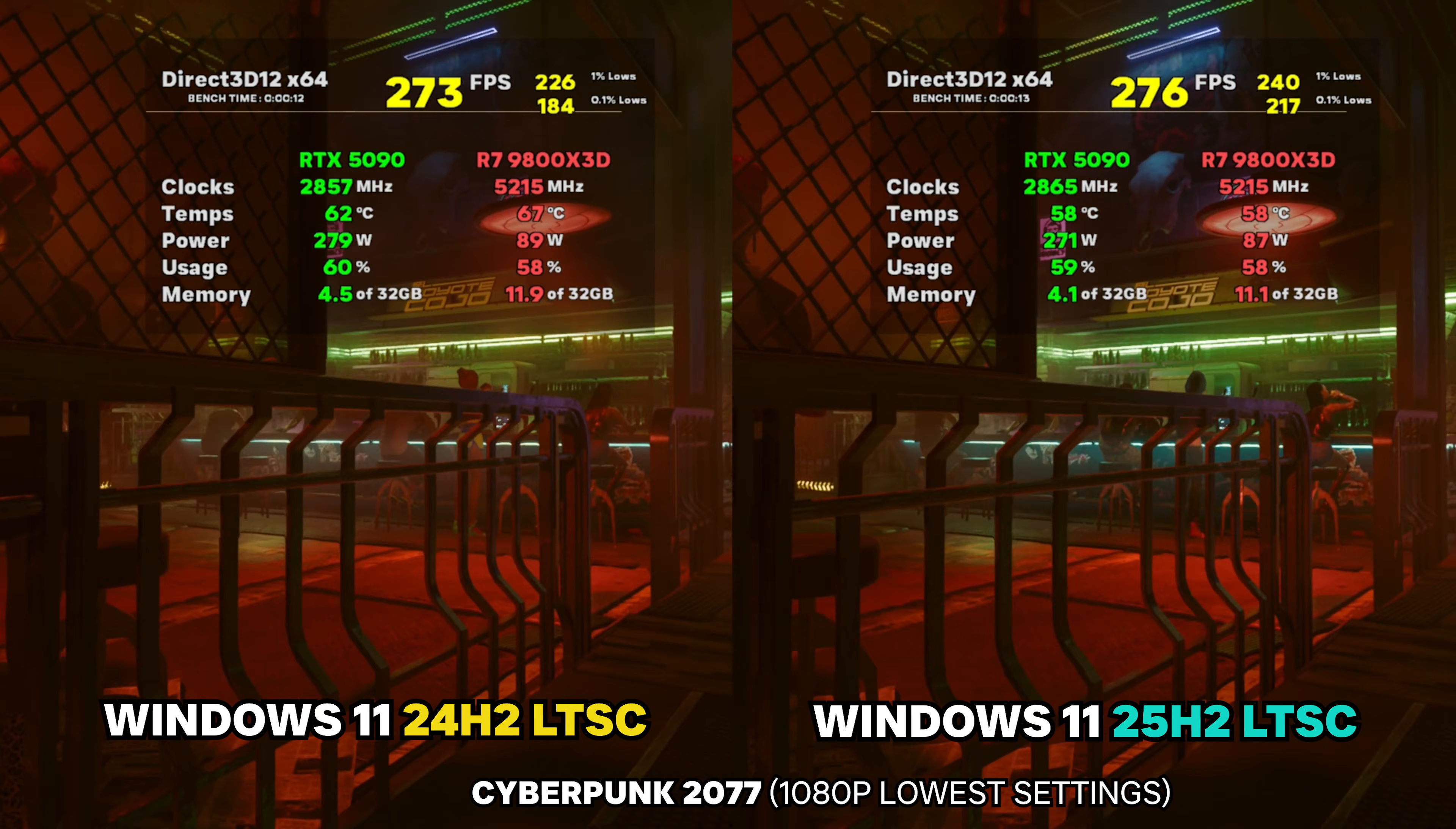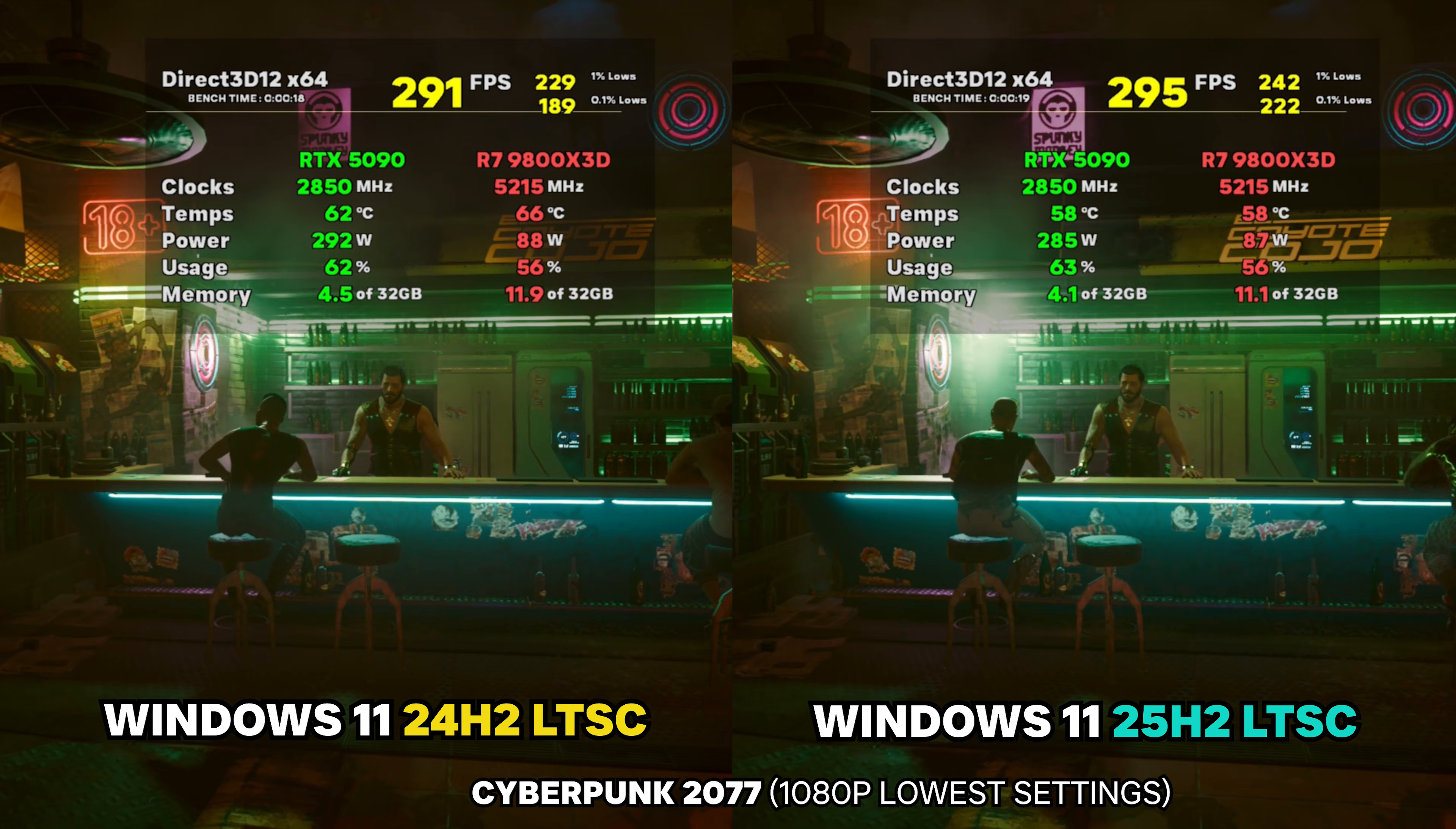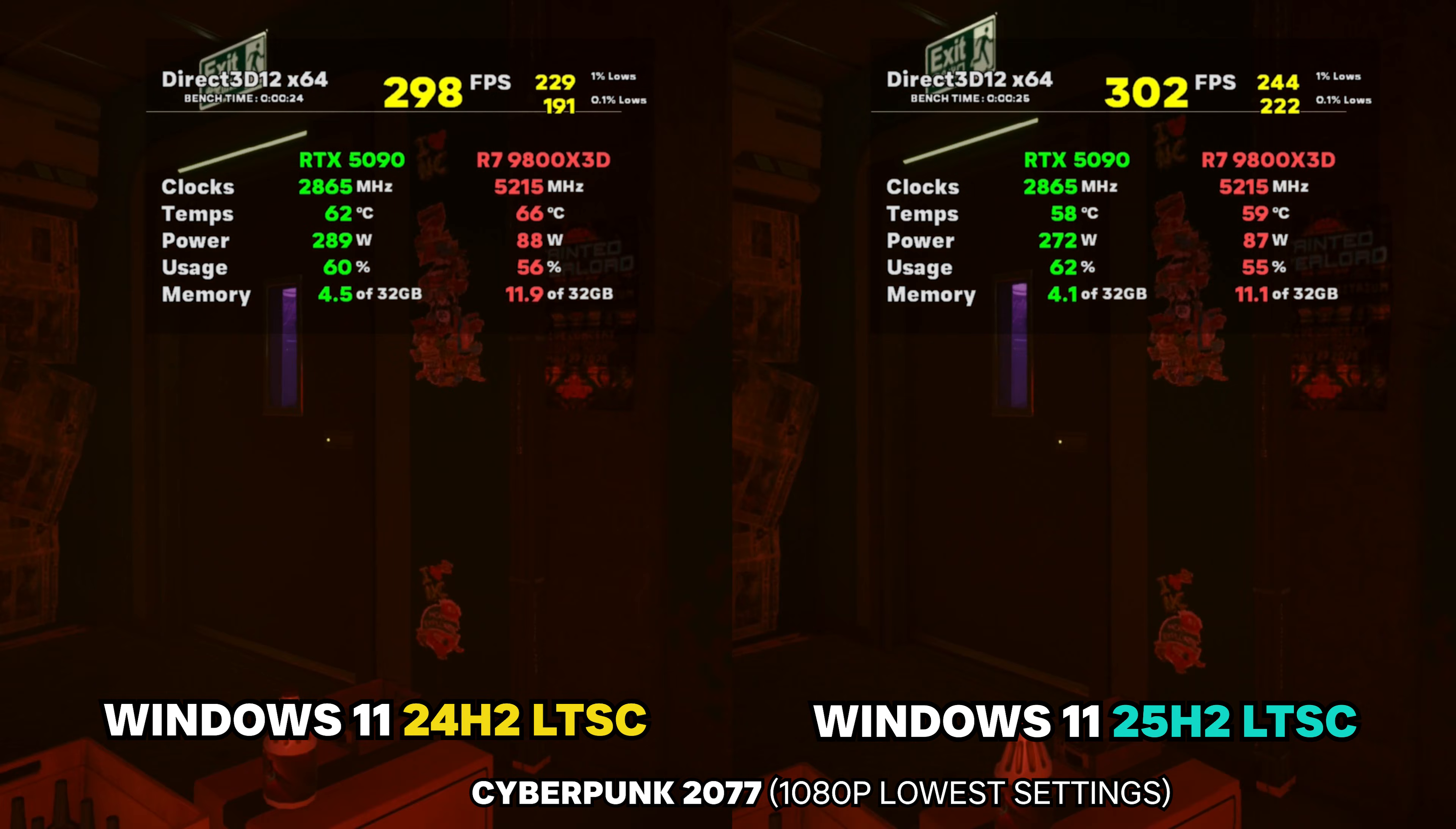Then we move to the last game here, Cyberpunk 2077, and we had here 269 average FPS versus 273. Then the 0.1% lows were slightly higher on the after. So overall, when we look at the three games here, we've actually got a win for this after.